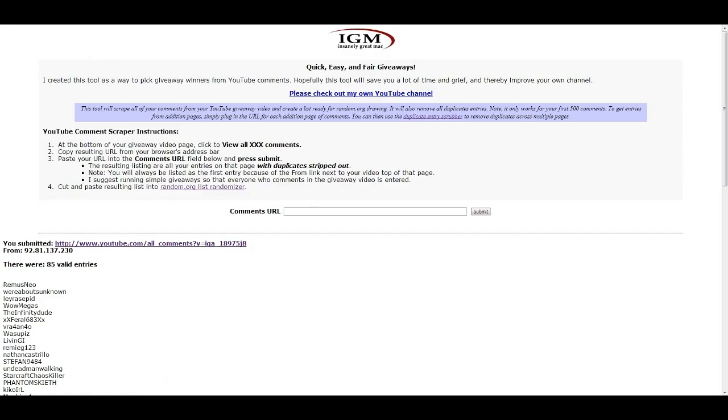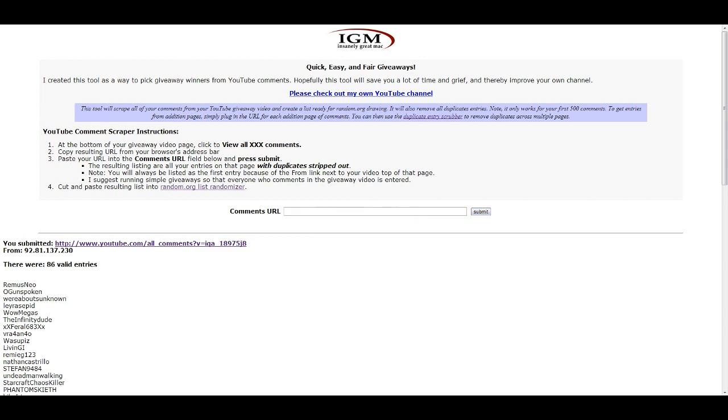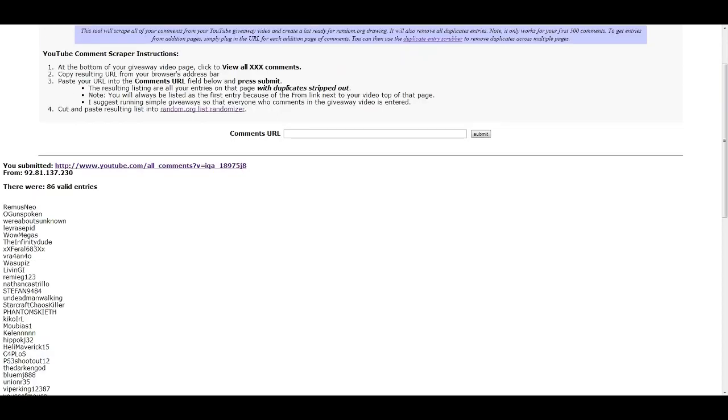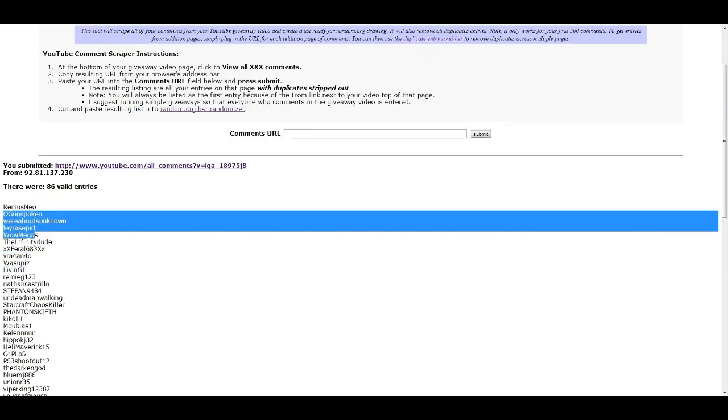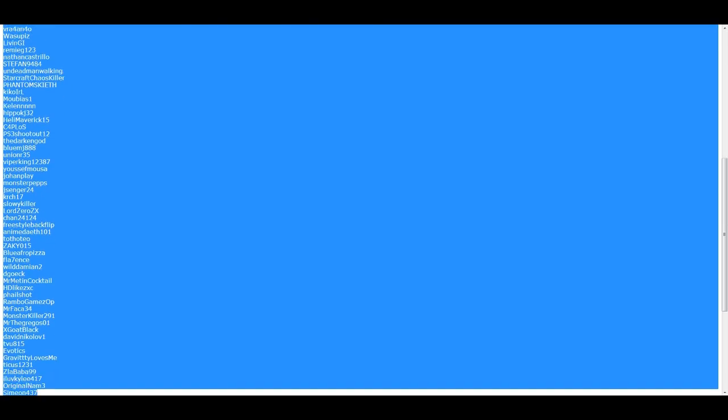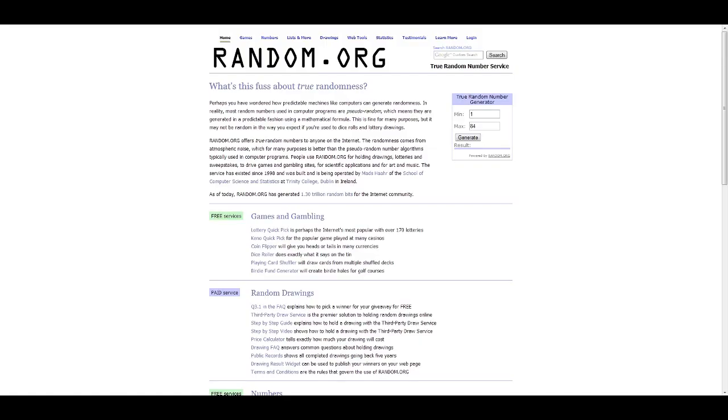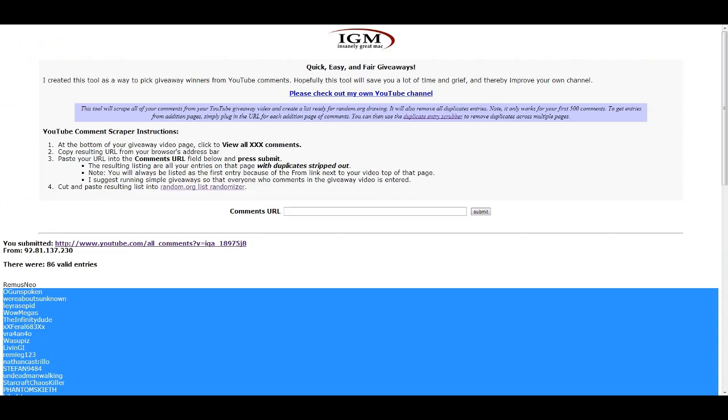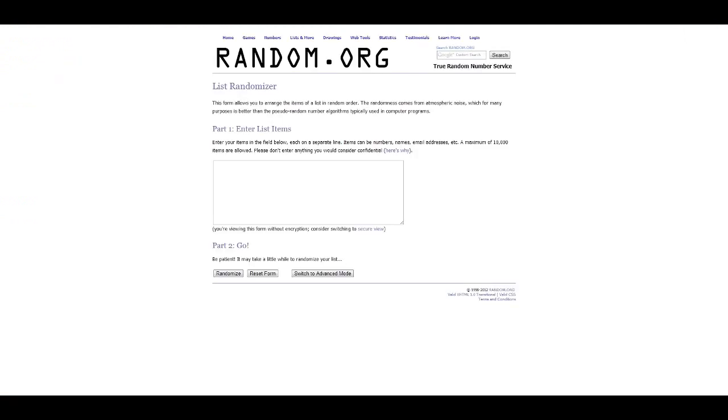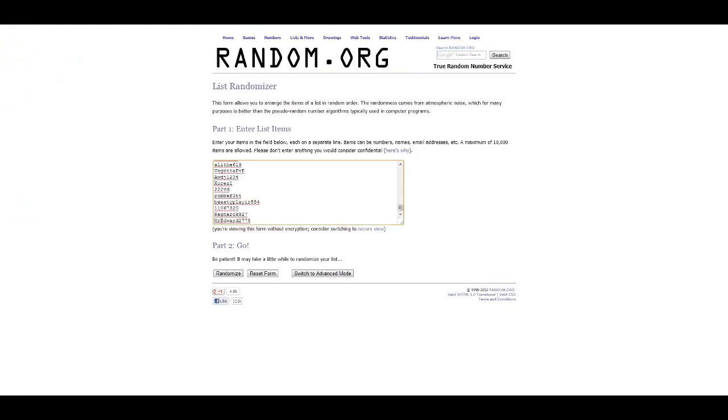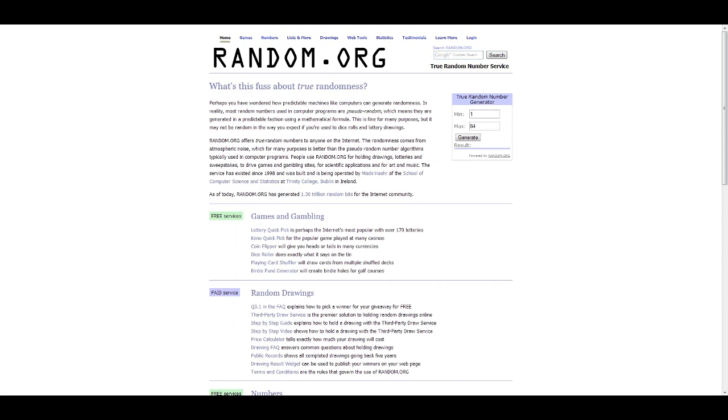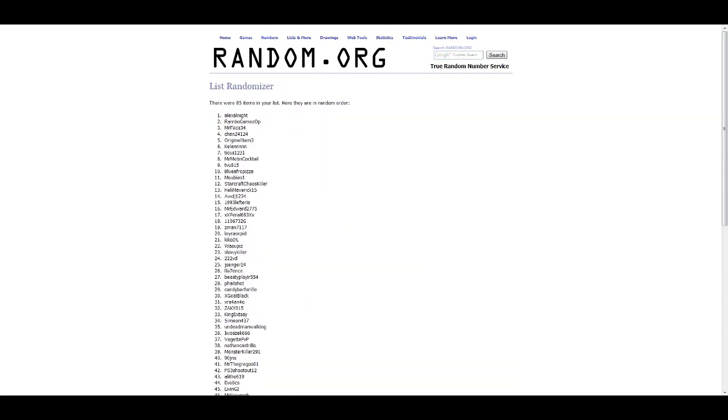We take the comments from here, we add them here, and we get a list of all the valid entries. We take all of them except for myself because I don't want to gift myself, and now we add them here and randomize.